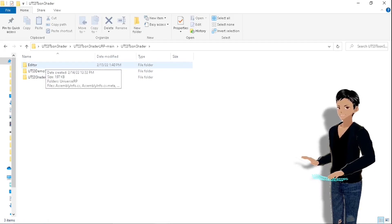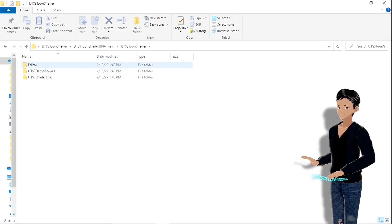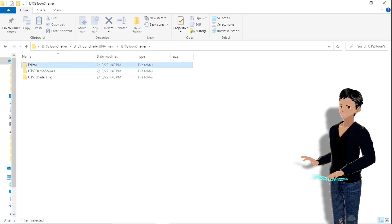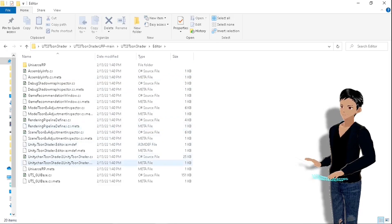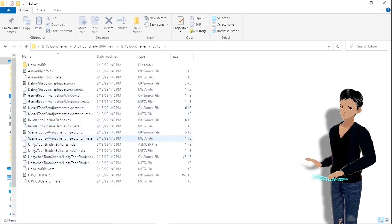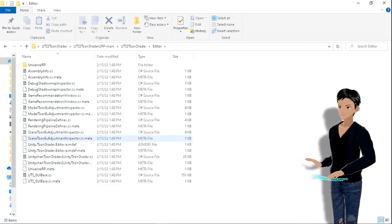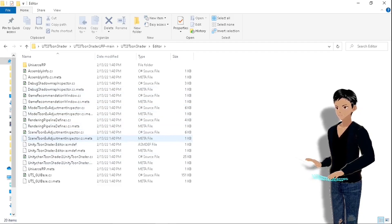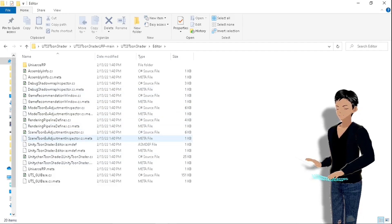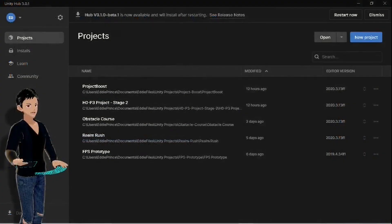But if you already have an Editor folder in your Unity project, don't drag this folder here. Instead, just grab these files and drag them into your already existing Editor folder.